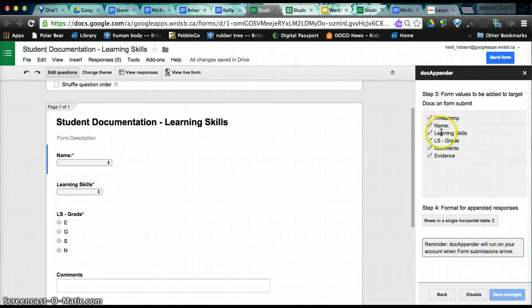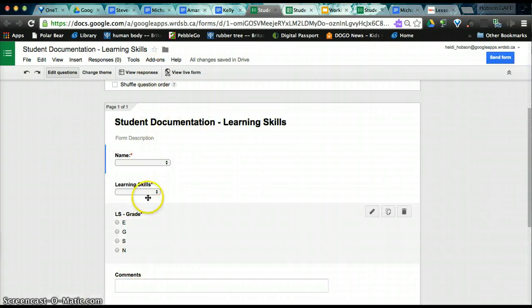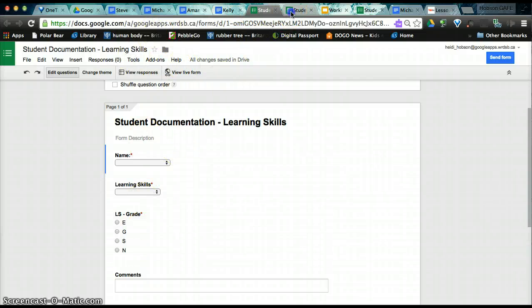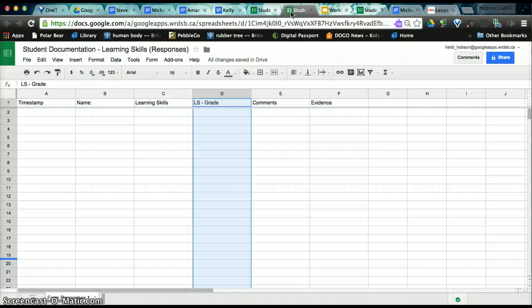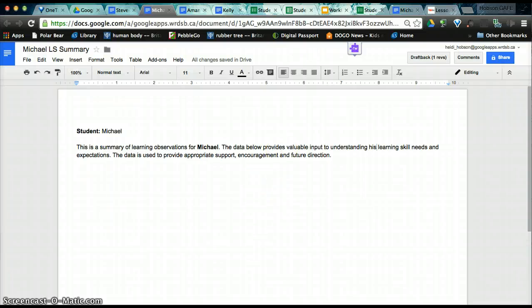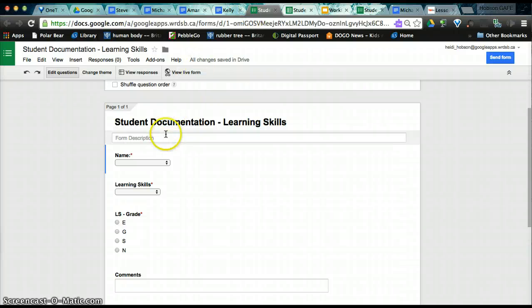So now our workflow is complete. You can close that up. And we have a complete workflow. When we have a form submission, it will go both to the spreadsheet and simultaneously to the student's document. But you'll notice right now there's nothing here for Michael, and that's because there hasn't been any form submission. So we're actually going to do a form submission. So we need to click on View Live Form.